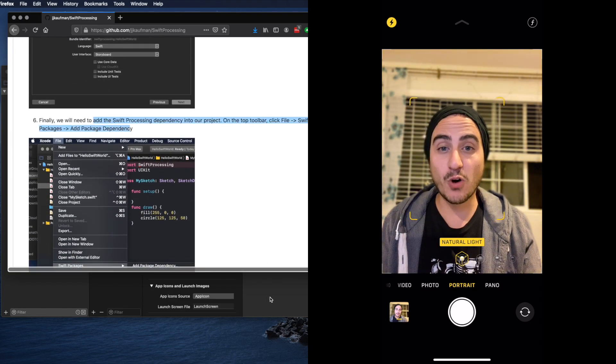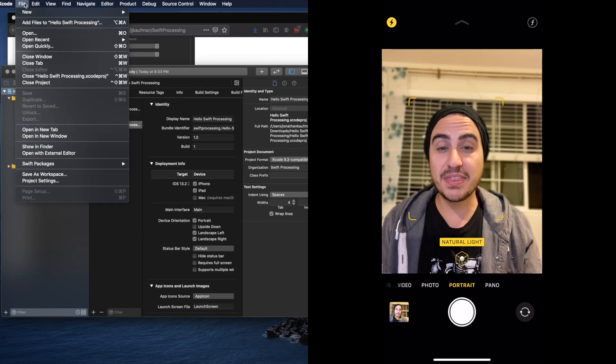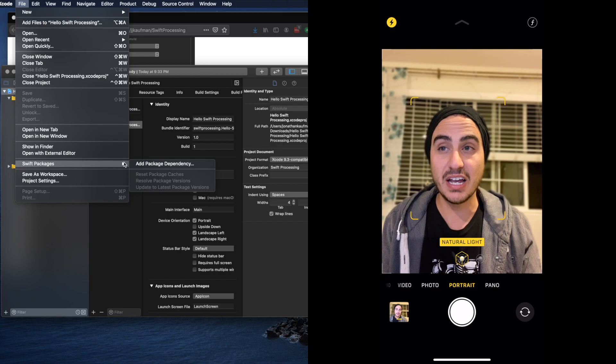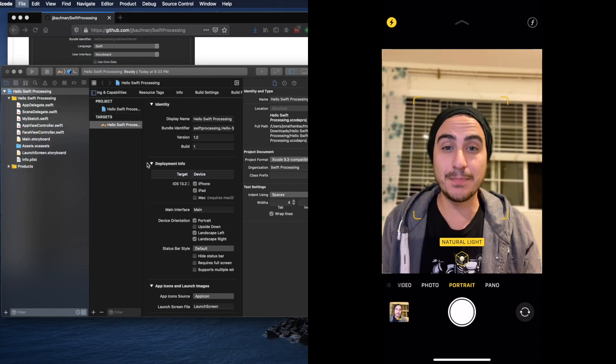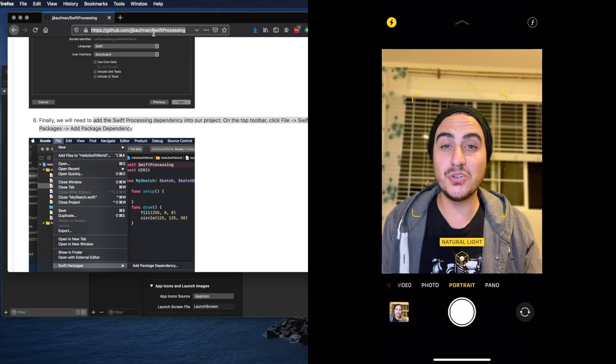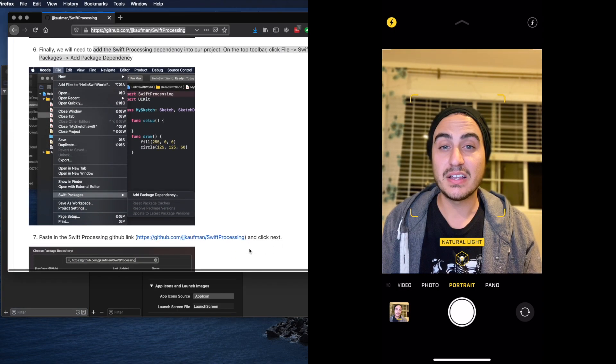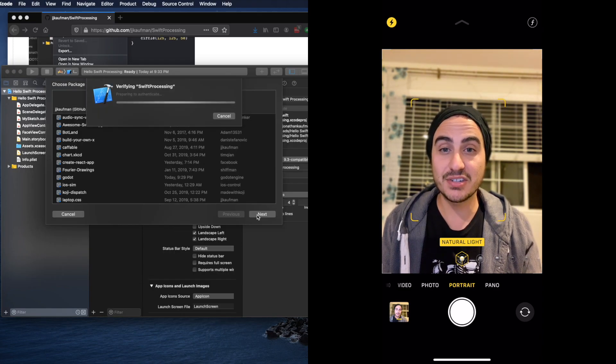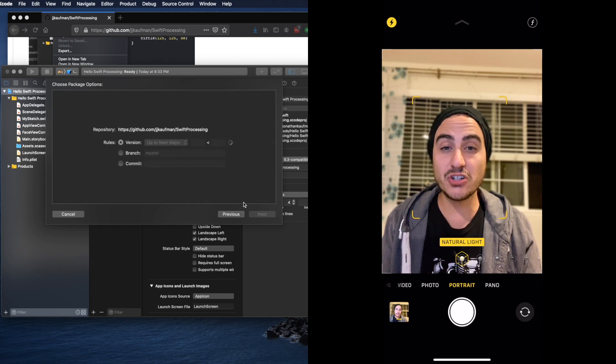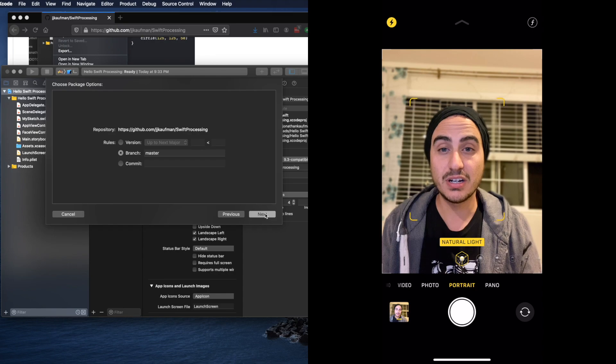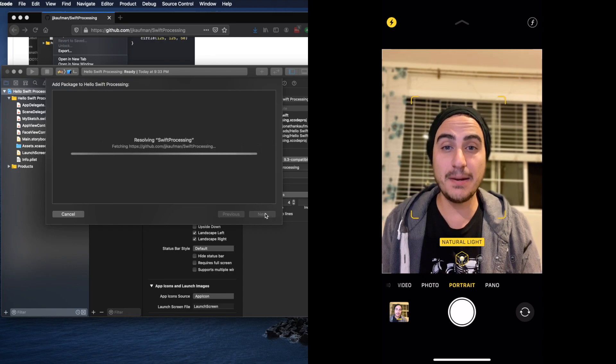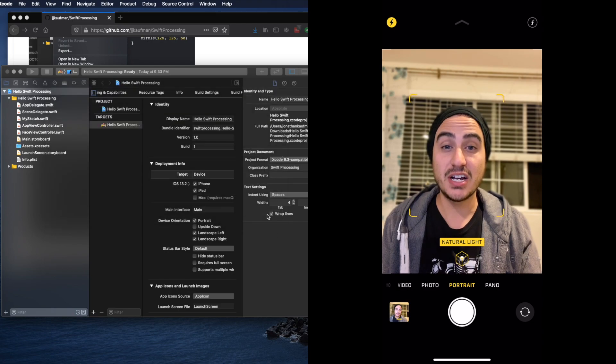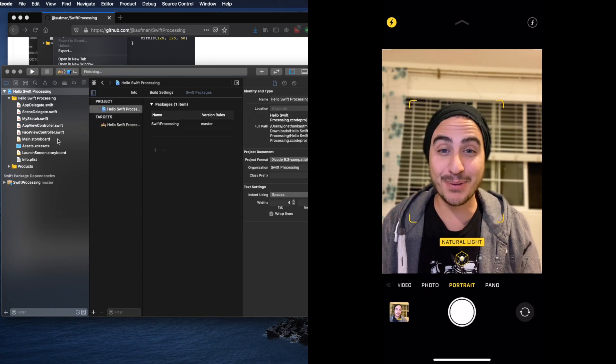Like before we'll go to file but this time we'll go to packages and click add package dependency. In the input at the top what we'll need to do is paste in the link to the GitHub page, the same one you're on for these instructions. Click next and then make sure you choose master so you have the latest version of the package. Click next again and now we can click finish. We have the package and now we are at the most exciting part.